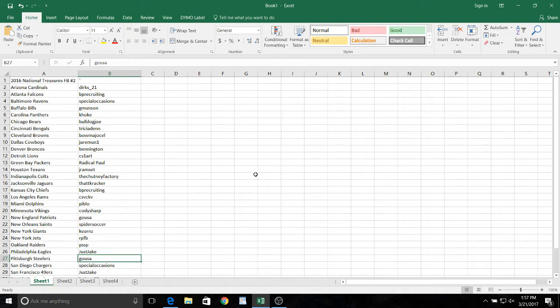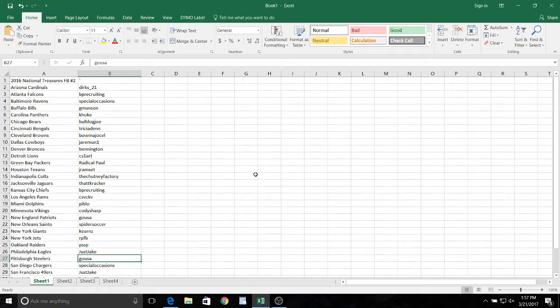Bears, Bulldog, Joe, Trisha with the Bengals, Browns, Bumajosal, Jarrah Munn with the Cowboys, Bennington with the Broncos, Lions.